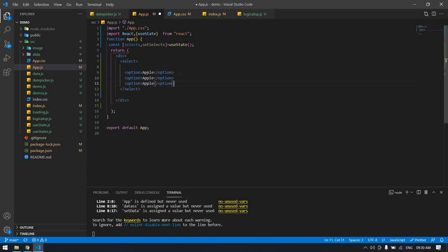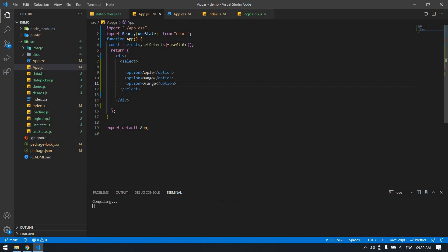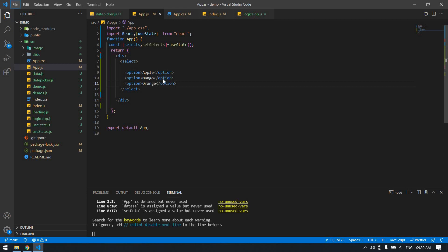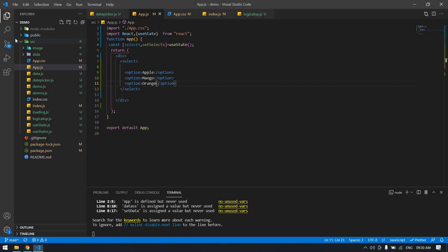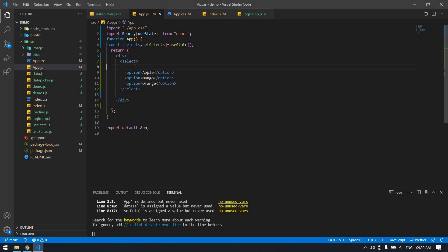This is mango, this is orange. Click control S. I got a nice drop down. Now I'm going to get value from this select box and I'm going to print in the h1 tag.